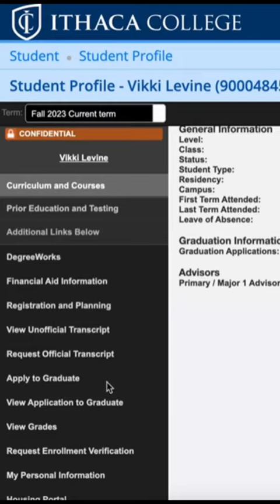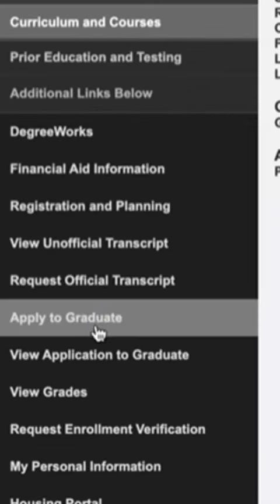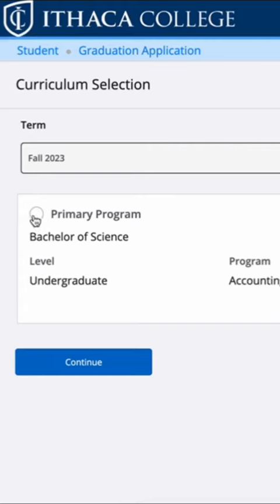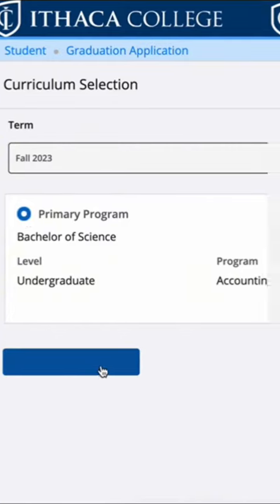Hi IC students! This is how you apply to graduate through HomerConnect. First press 'Apply to Graduate', then you're going to want to press 'Primary Program' and then press continue.